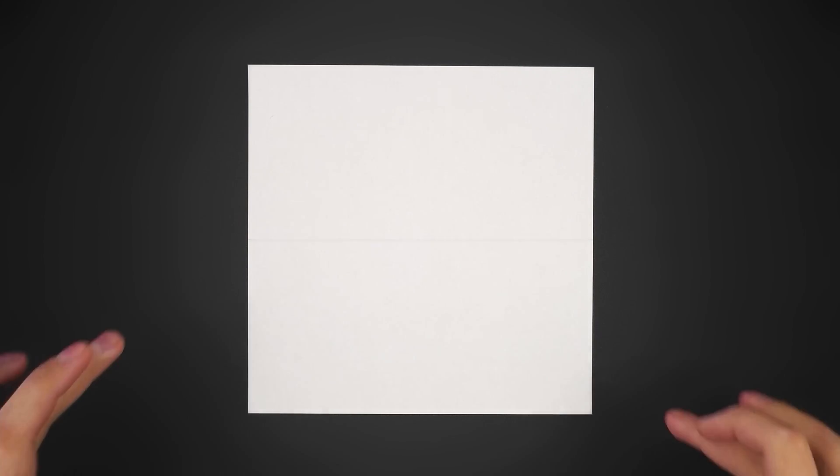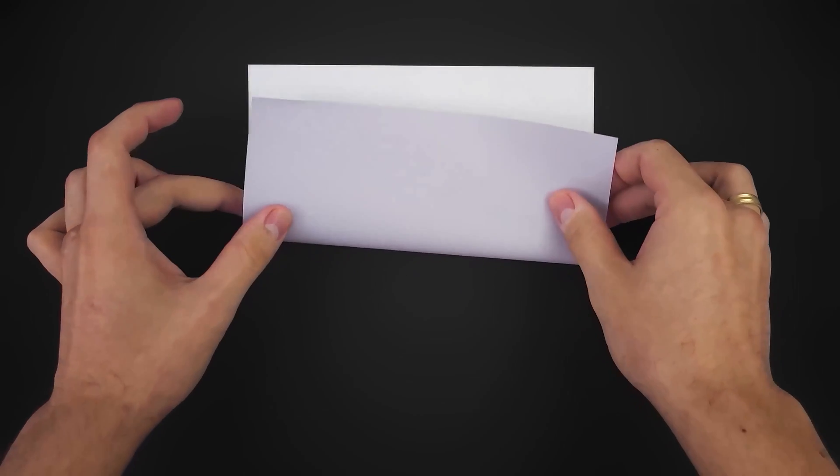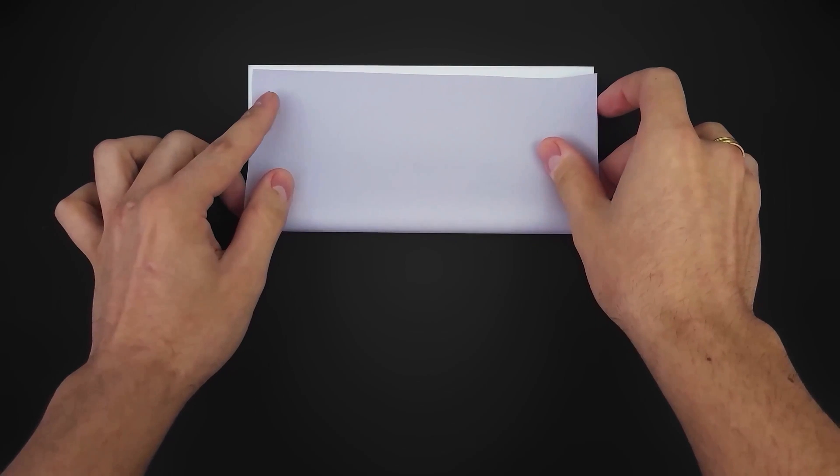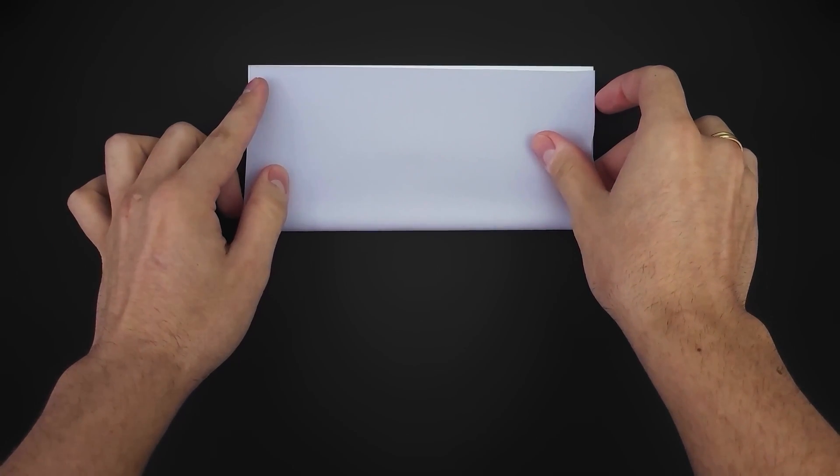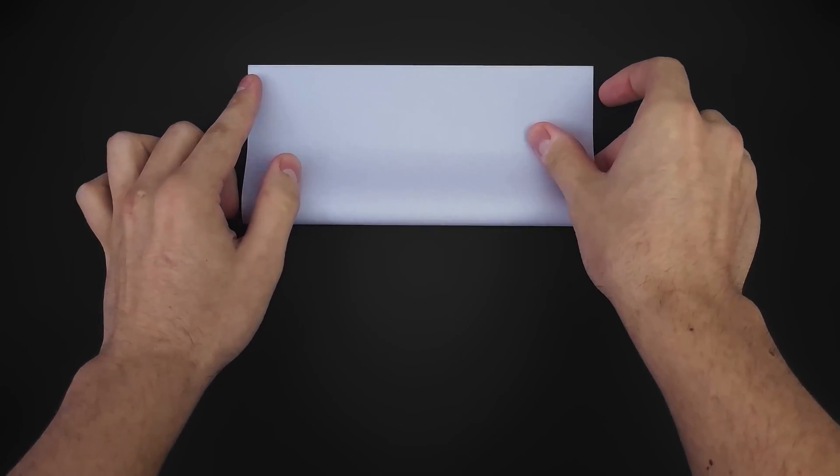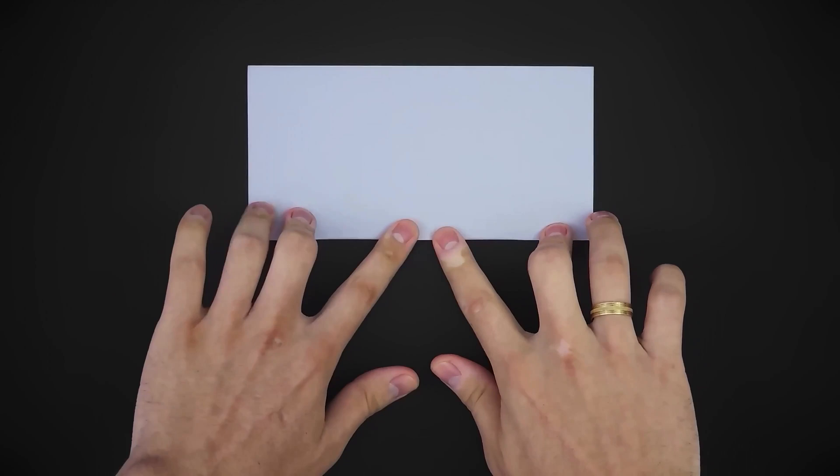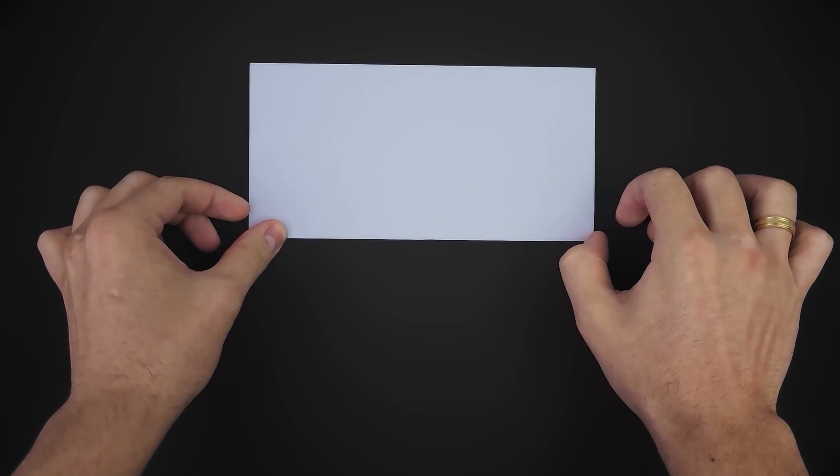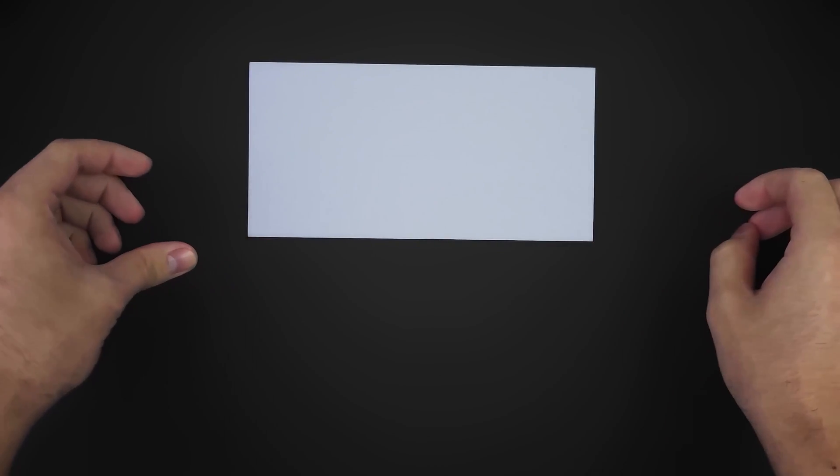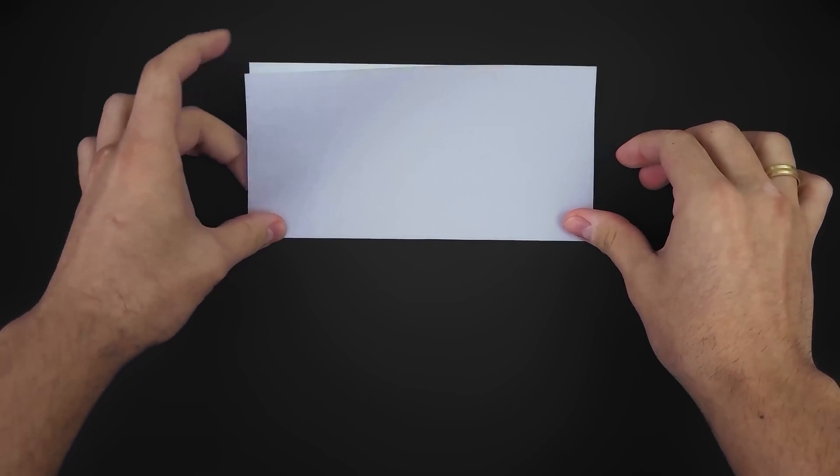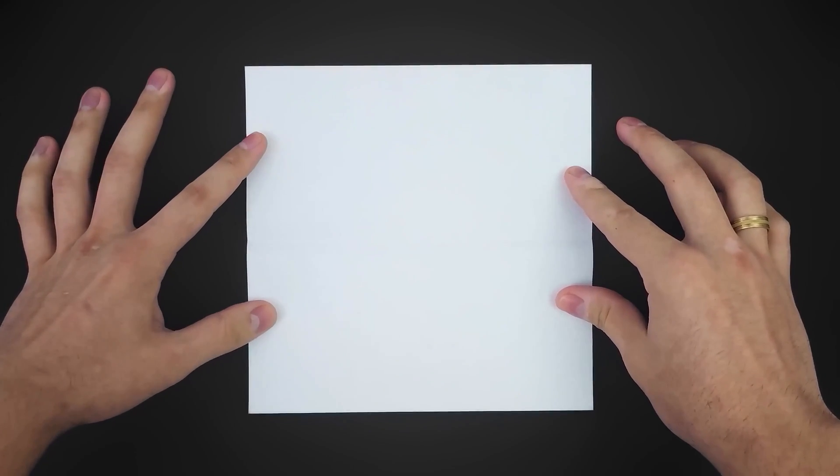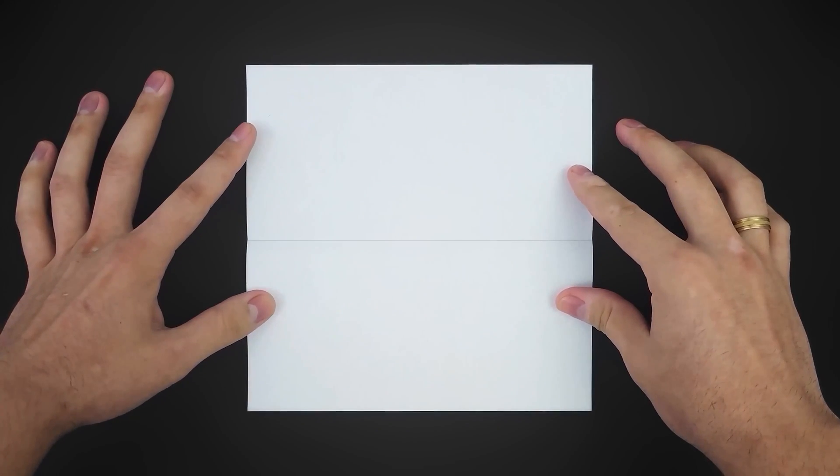To start, fold the paper in half horizontally. Unfold. Then fold the bottom and top edges to the middle.